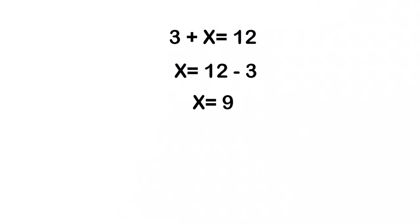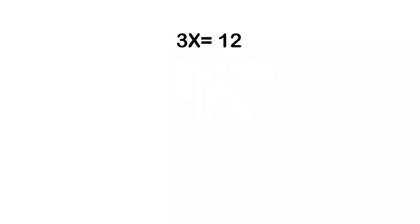What happens if I need to divide something out of there? In this example, I've got 3 times x is equal to 12. This one's almost easier because again I've got 3 times x, that's what that 3 beside the x means, is equal to 12. I've got to get rid of that 3, but now I'm not subtracting out there because I don't have that plus sign that's in there. I have to divide the 3 out.